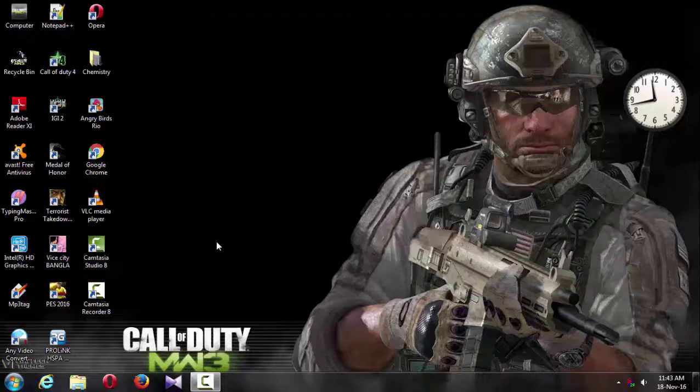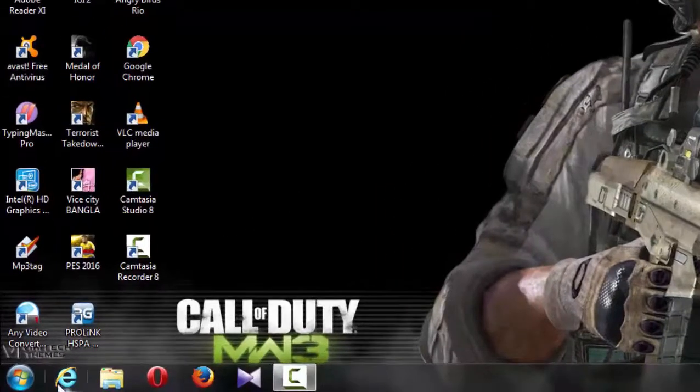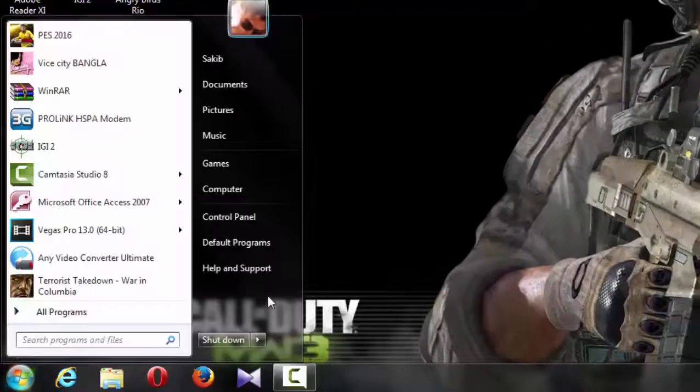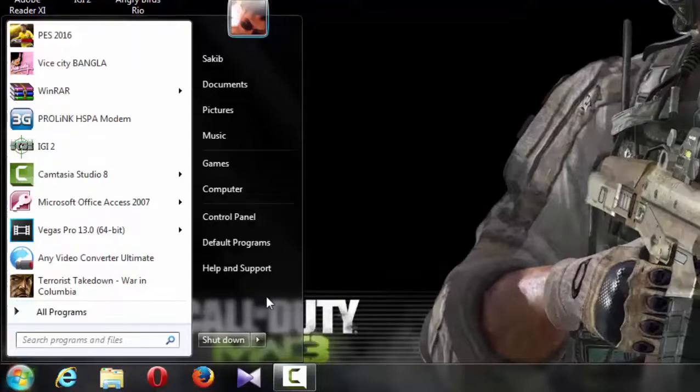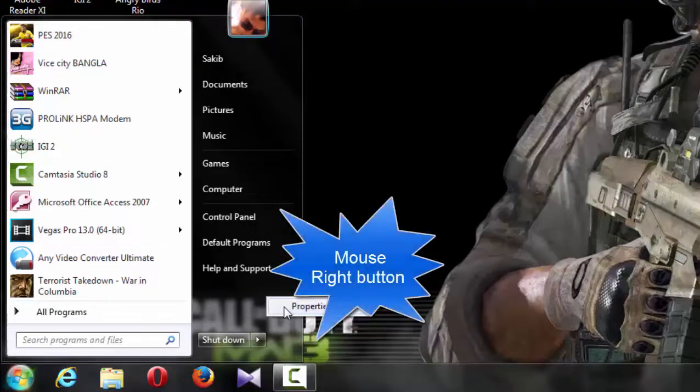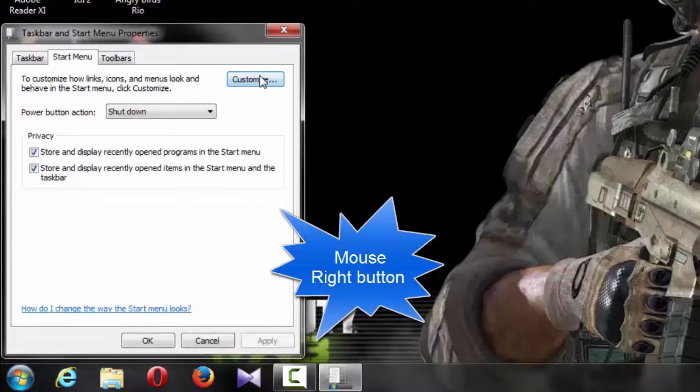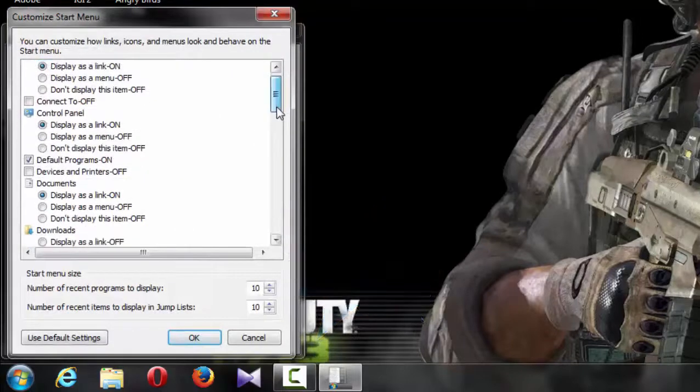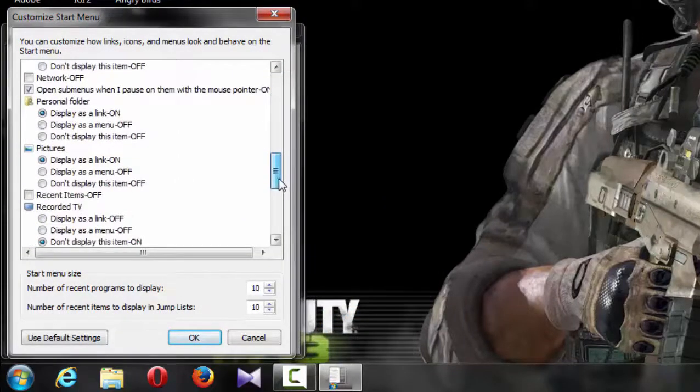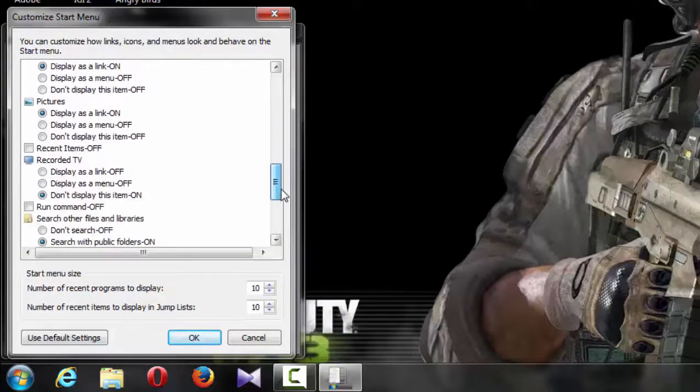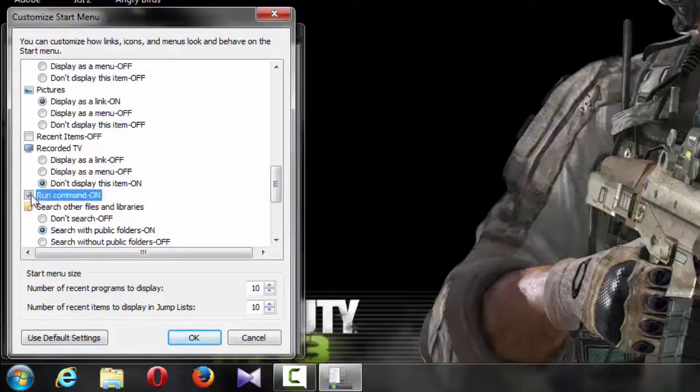In this video, I will show you how to access the run command. First, click the Start button, then right-click and you'll see the run command option. As soon as you open it, the run command will appear.